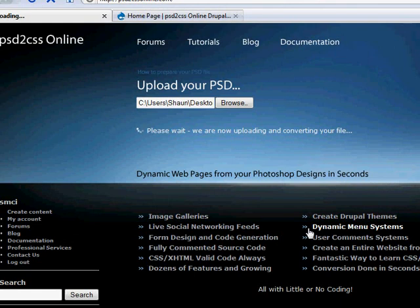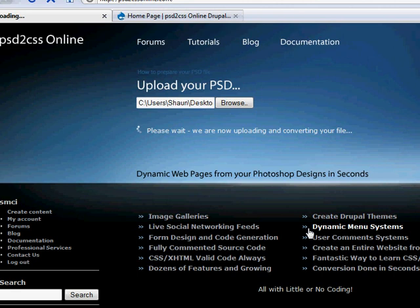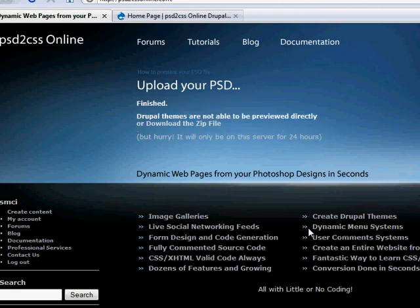Now one thing we're going to have to do with this conversion. The only thing that PSD to CSS Online isn't going to do for you for this particular thing is that enter button. We made an enter button and we want that to point into our Drupal installation. It's going to, because it was called enter underscore link, it's going to point to something called enter.html which doesn't exist.